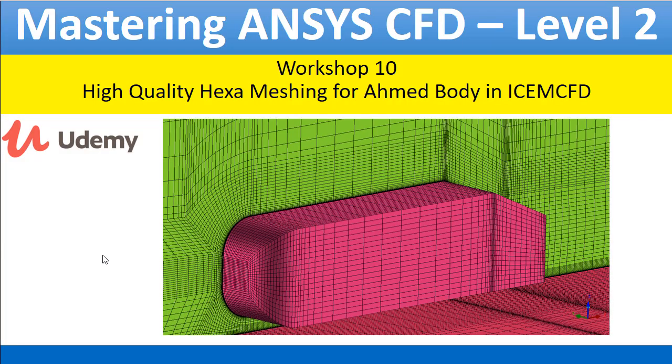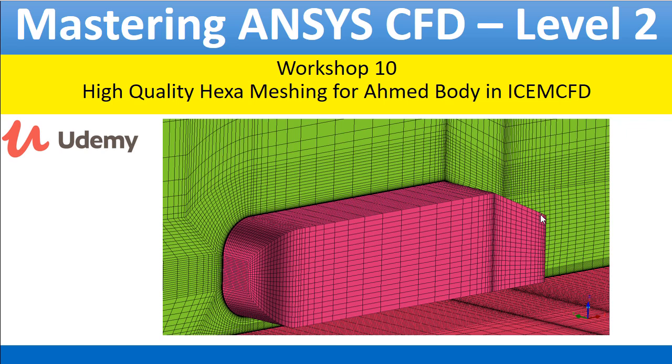Hi, in this workshop we are going to create the high quality hexahedral meshing for Ahmed body in ICEMCFD and also will take care for the first layer height and the Y plus and also the refined mesh in the wake region for the better capturing of the drag coefficient.